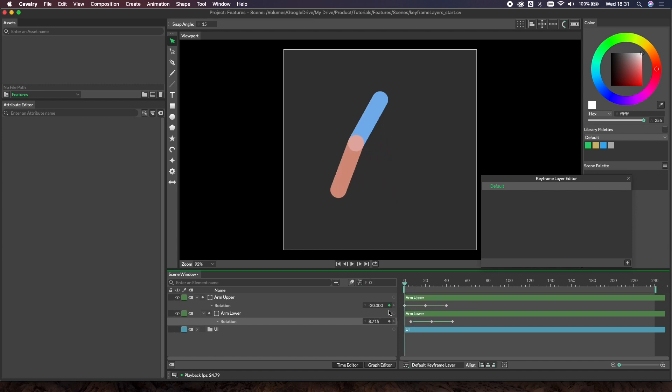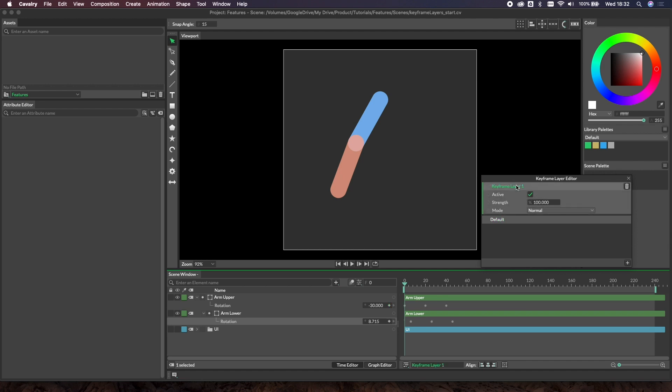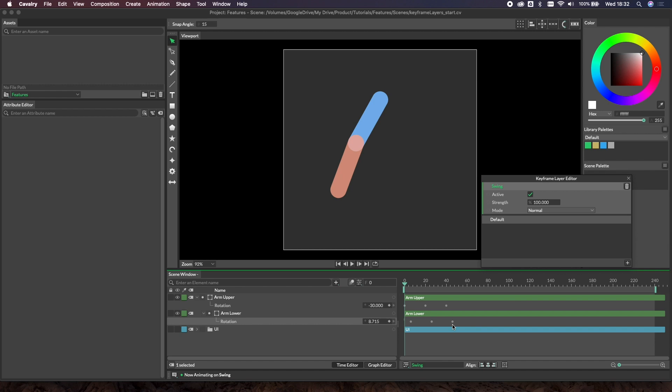We need to create different values for each one of these keys and then blend between those two values. All we need to do is create a new keyframe layer using the plus button down here. Let's give this a name - let's call it swing. Now if we double click this layer you can see it goes green, which means it's now active. You can see the keyframes down here have changed state. This is just an indication to tell you they're on a different keyframe layer.